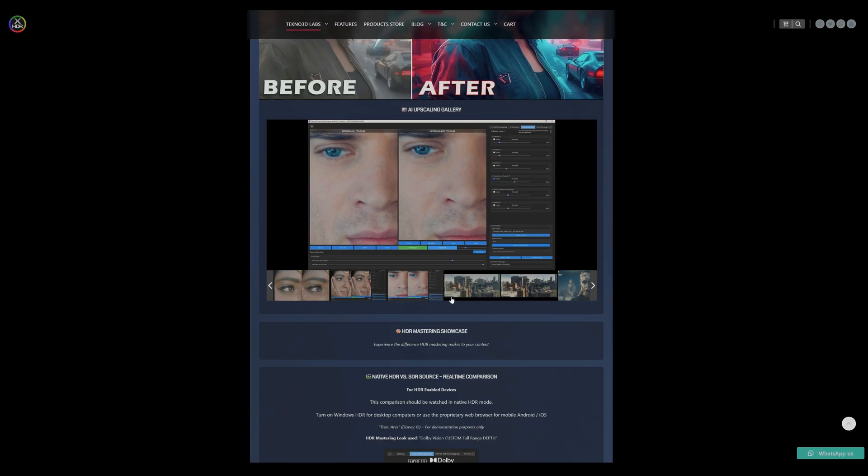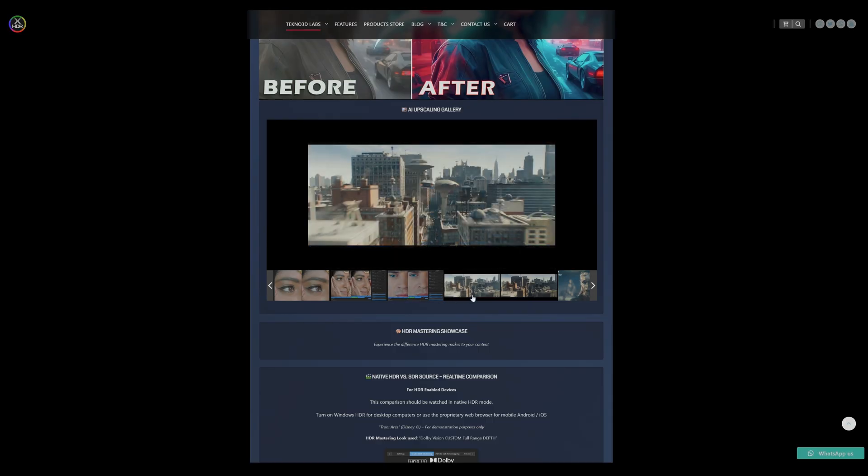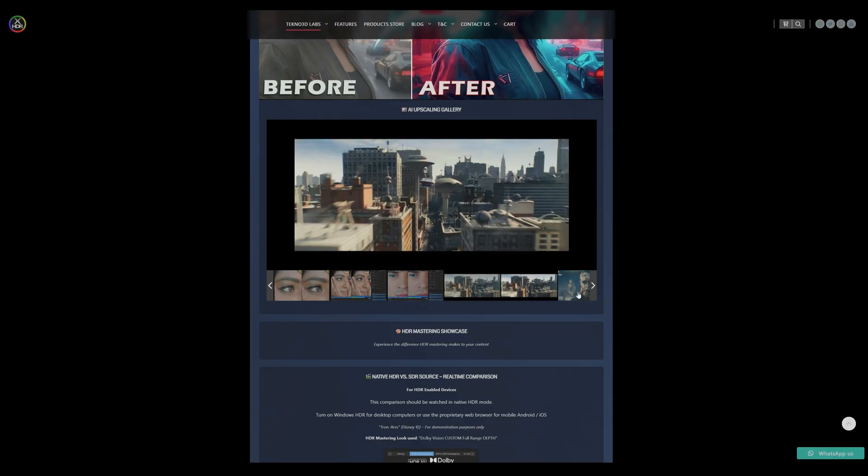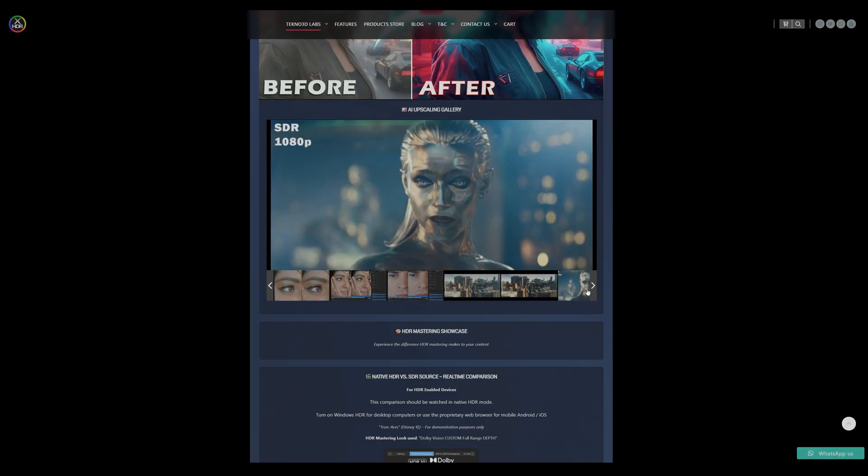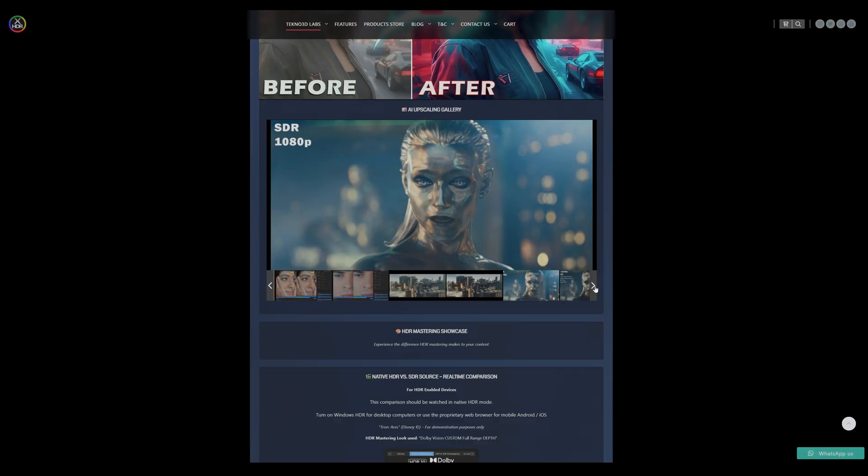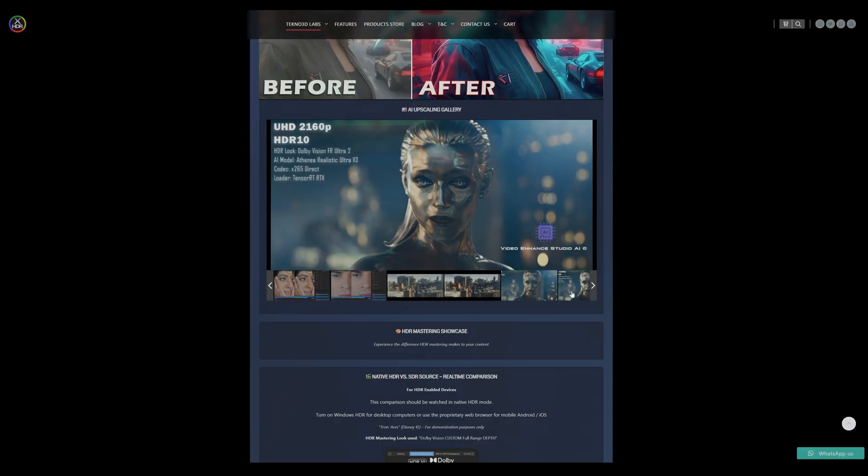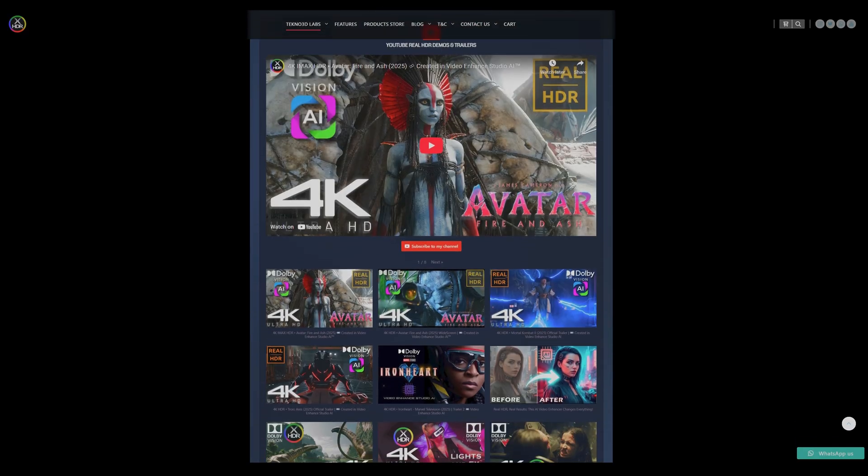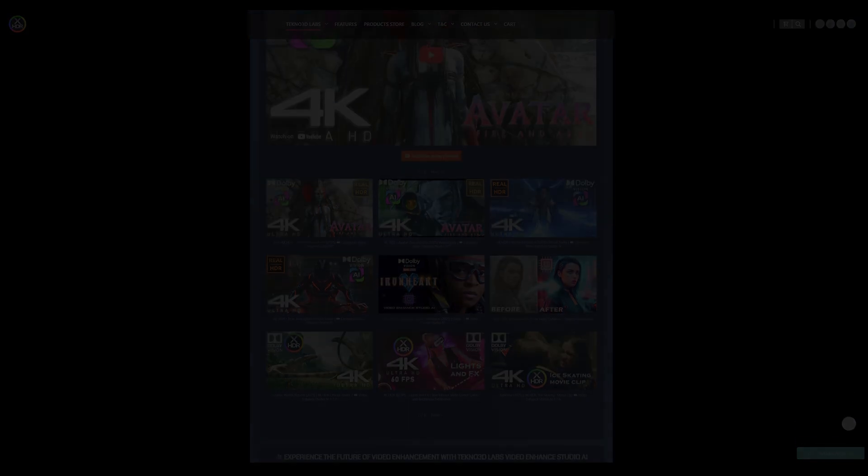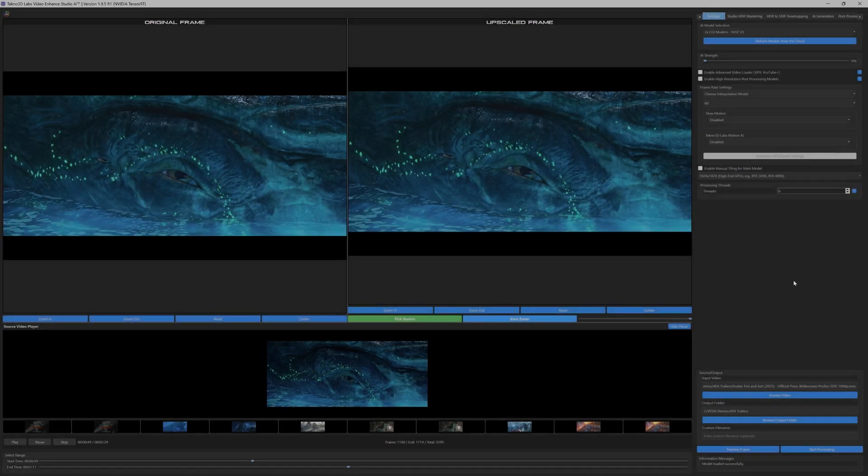Today, we'll guide you through the software's robust capabilities and demonstrate the straightforward steps to achieve professional-grade HDR video output. For this tutorial, we use the latest film trailer, Avatar, Fire & Ash.